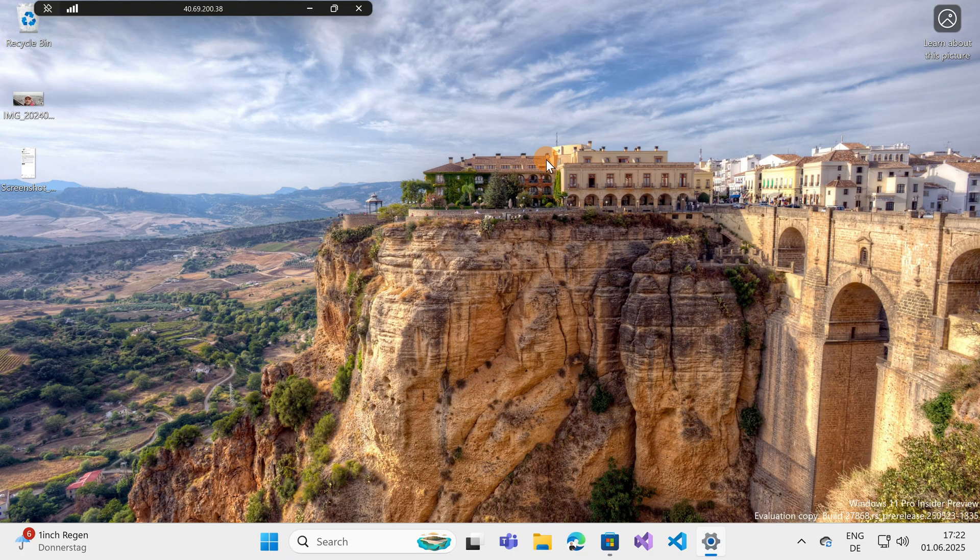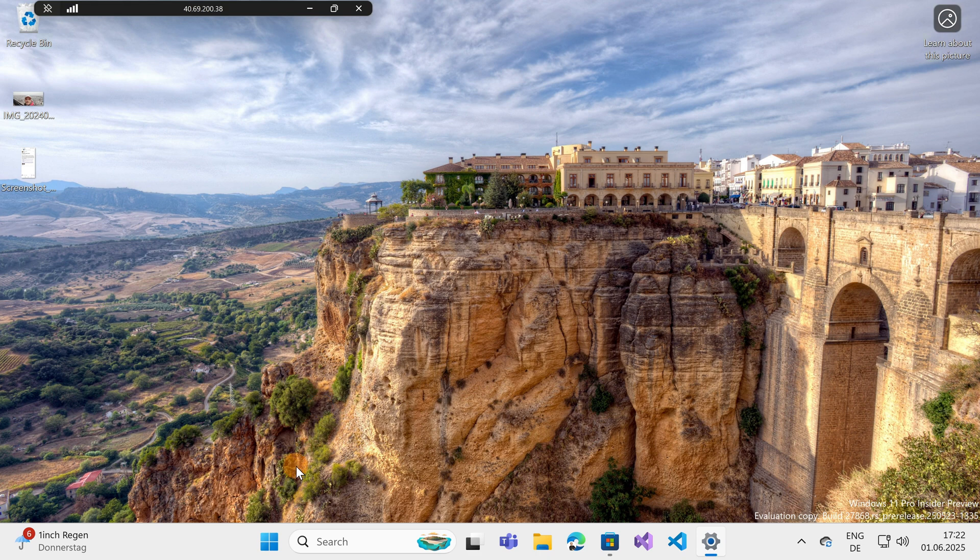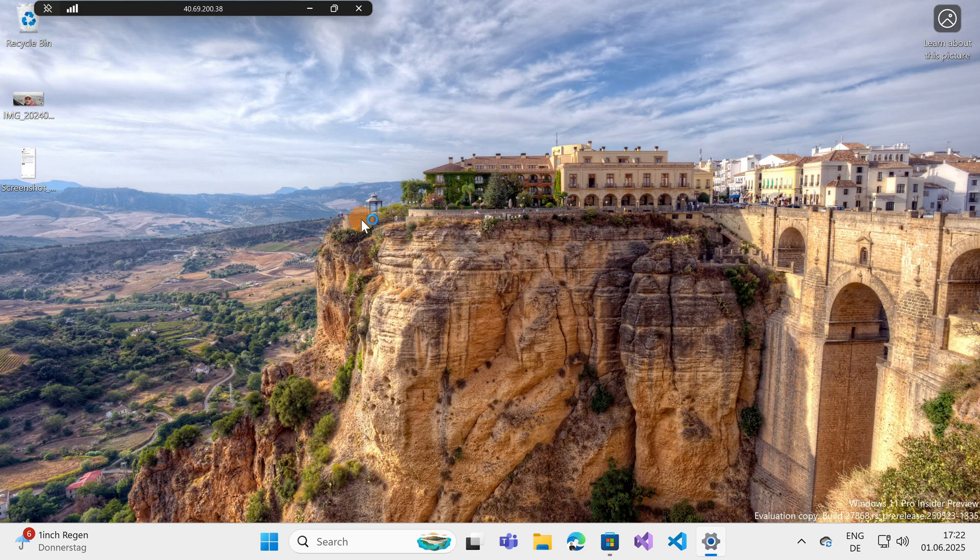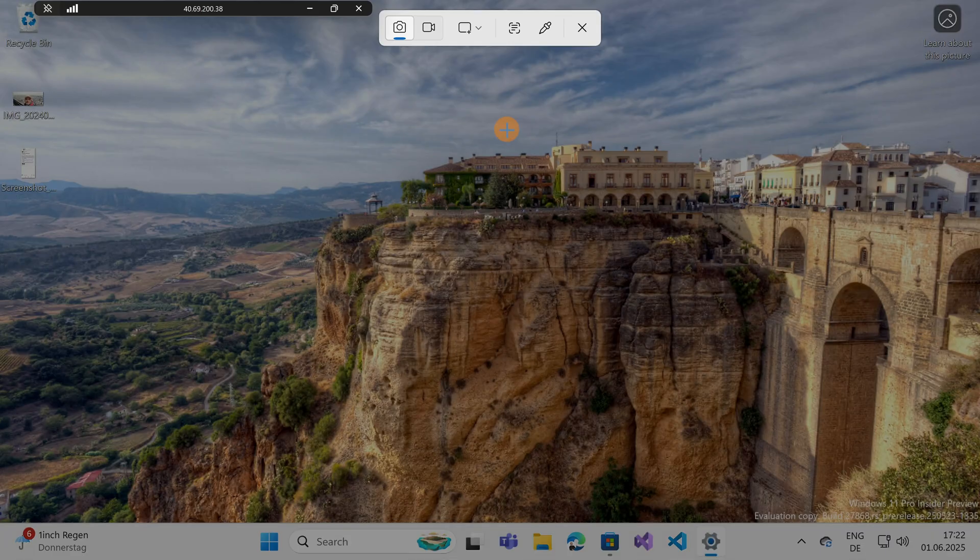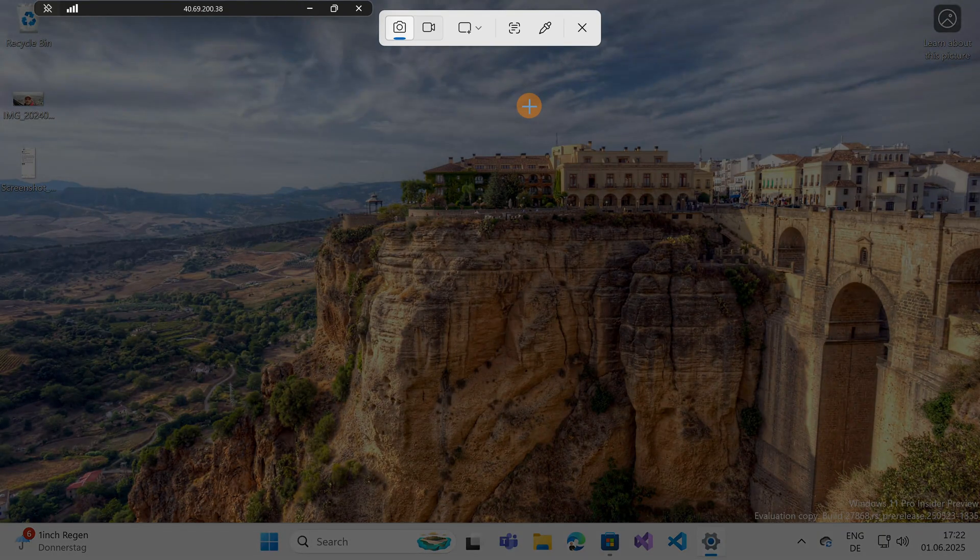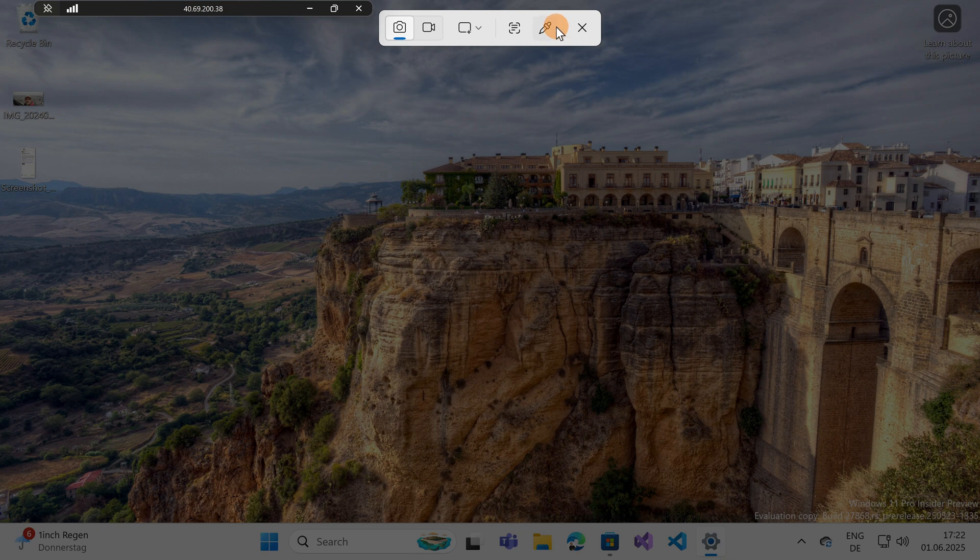Here I am on my Windows device. I'm going to press Shift + Windows key + S to open the snipping tool. Let me show you this new incredible feature.